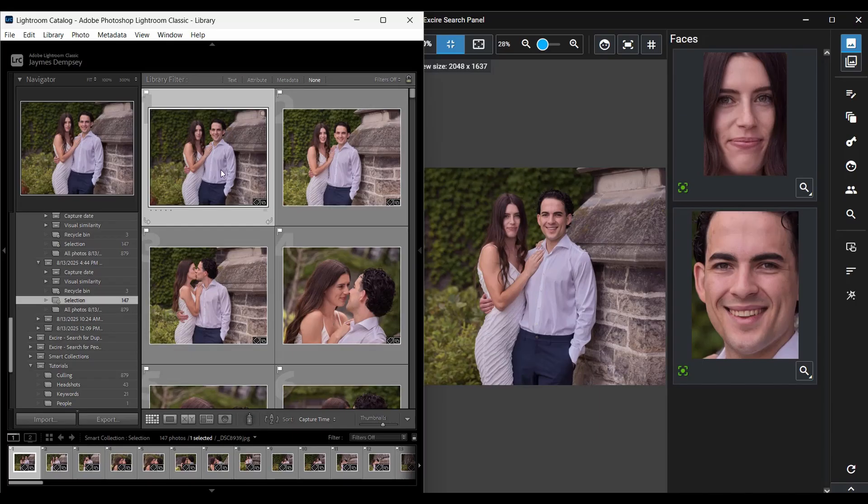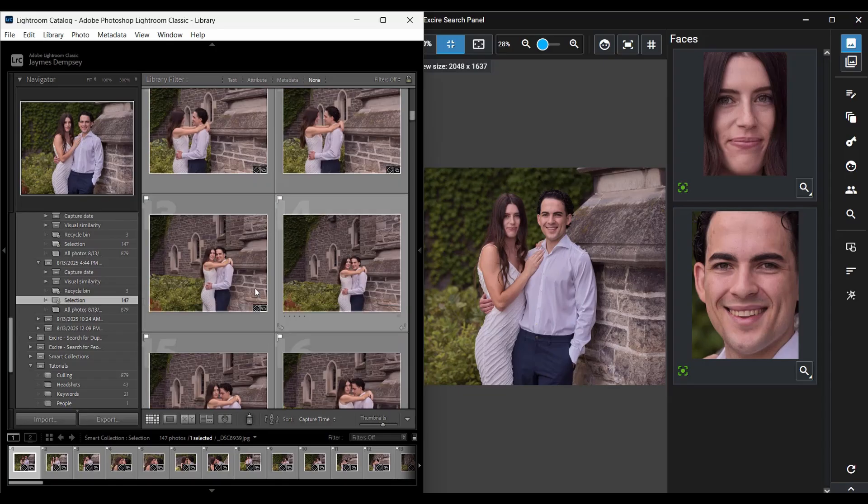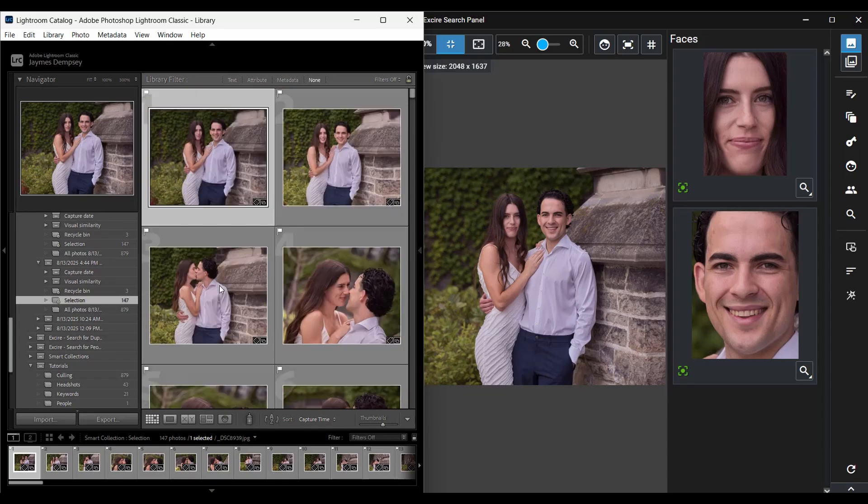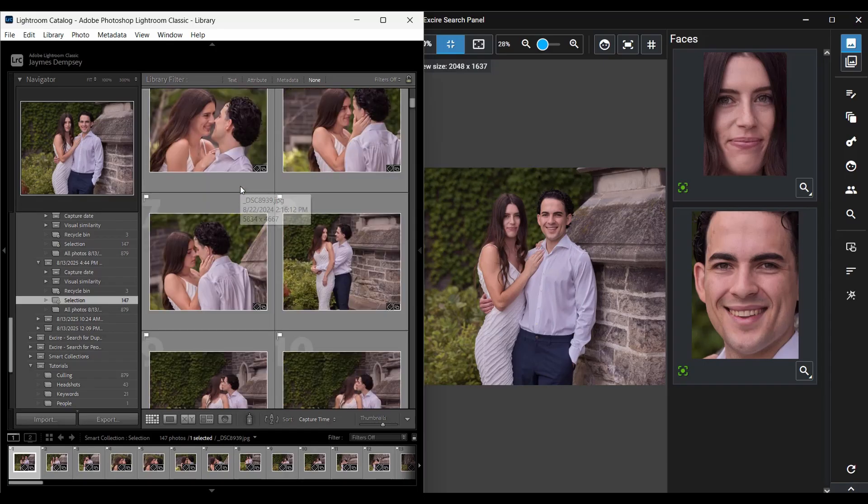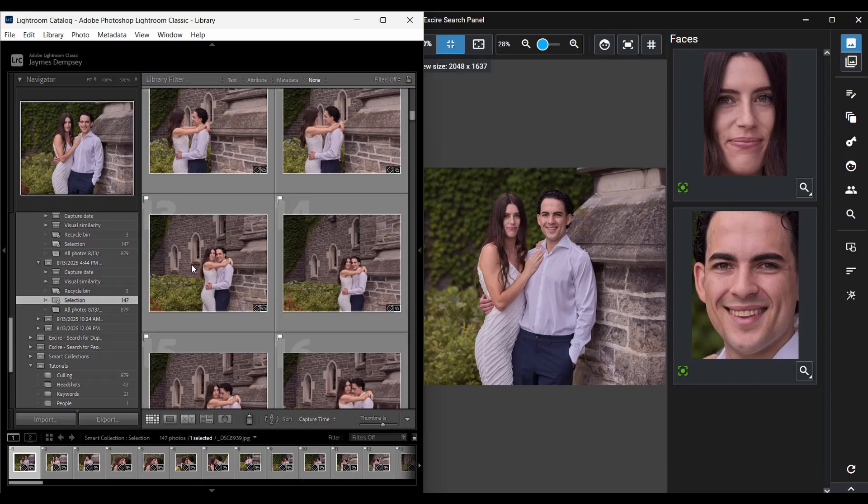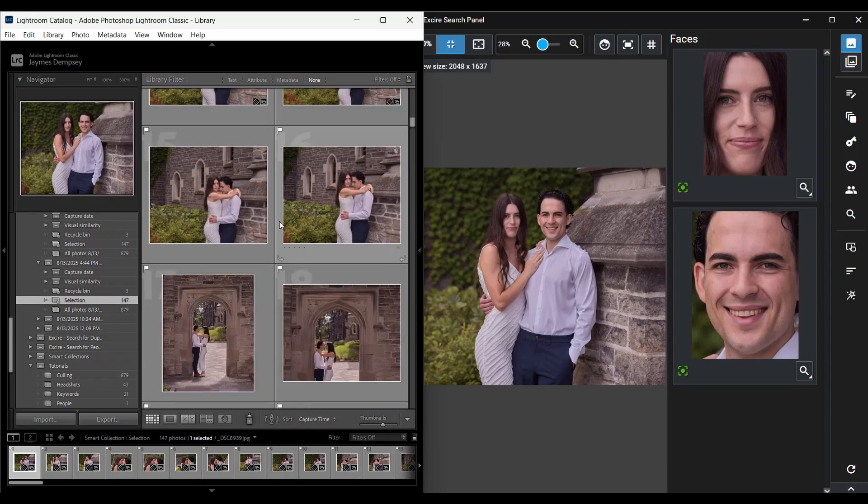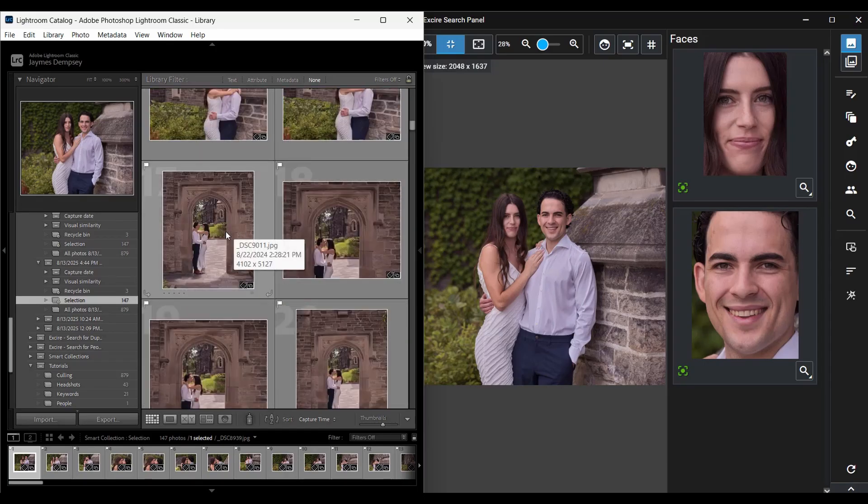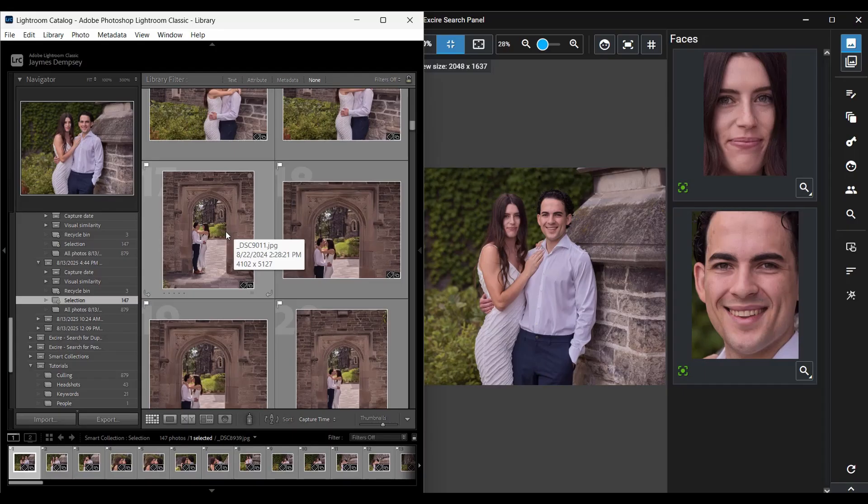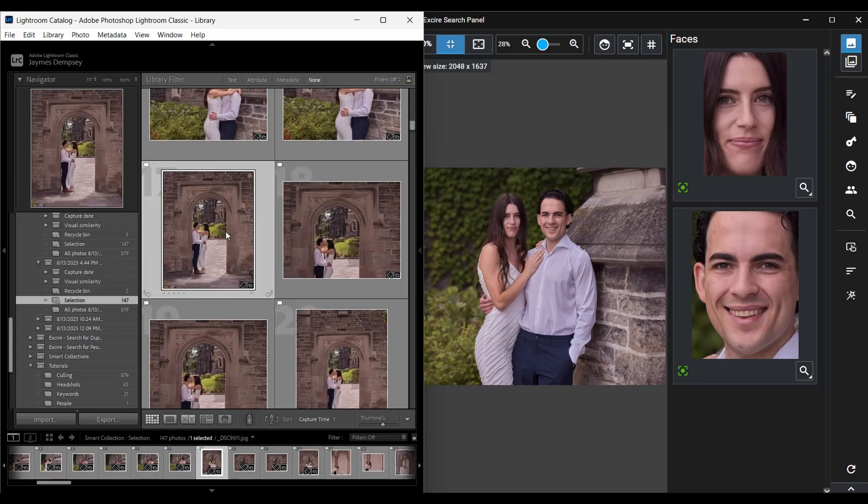This contains all of the images that Exire selected and I can just do a quick review either scrolling here so you can see these pairs of similar images or just by going through here where I click and I use the arrow keys.